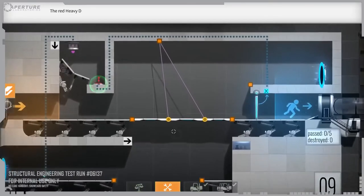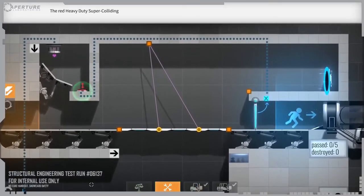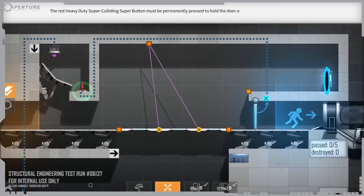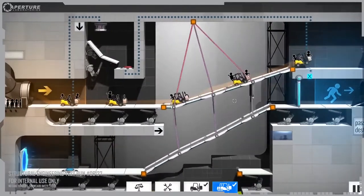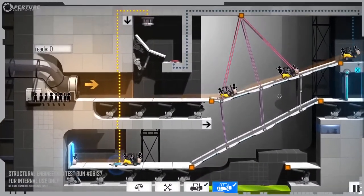The red, heavy-duty super-colliding super button must be permanently pressed to hold the door open.